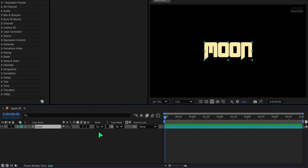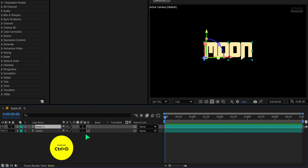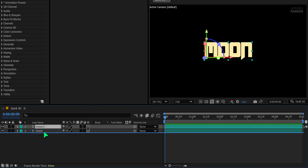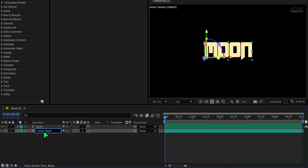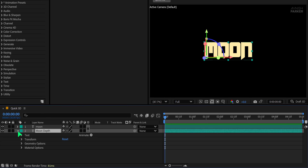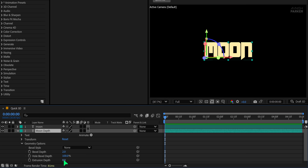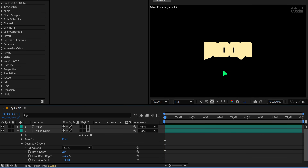Now click here to make it 3D. Next, duplicate the text layer by pressing Ctrl+D. Move the duplicated layer underneath the original and rename it to 'Moon Depth.' Open this layer's properties and go to Geometry Options, then set the Extrusion Depth to 1000. This creates a thick 3D look. Note: this only works with shape layers, text, or vector artwork.